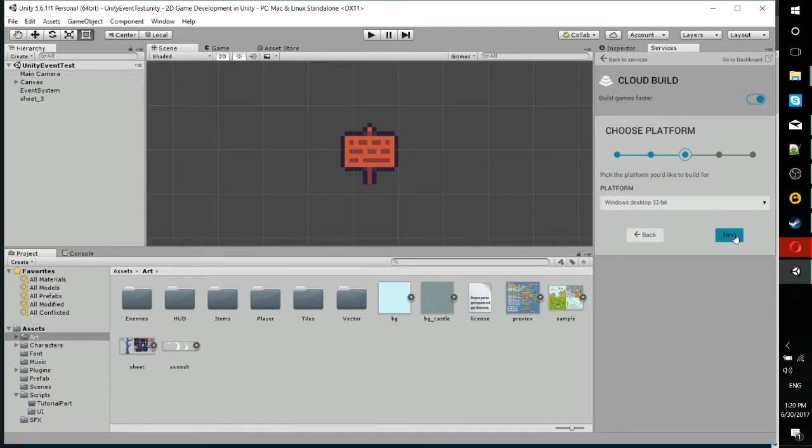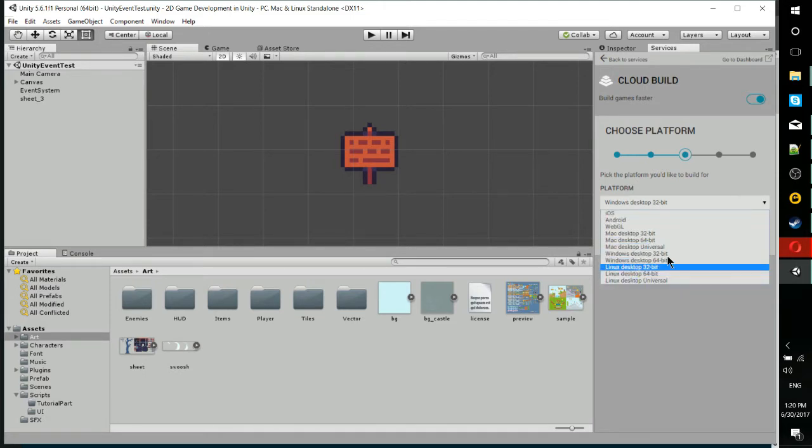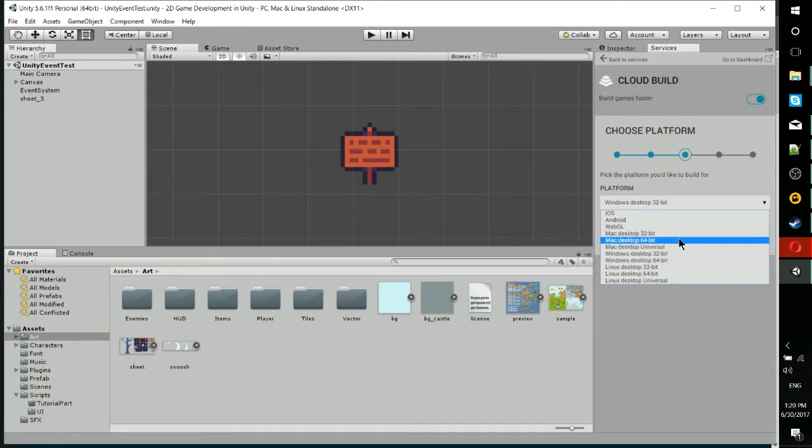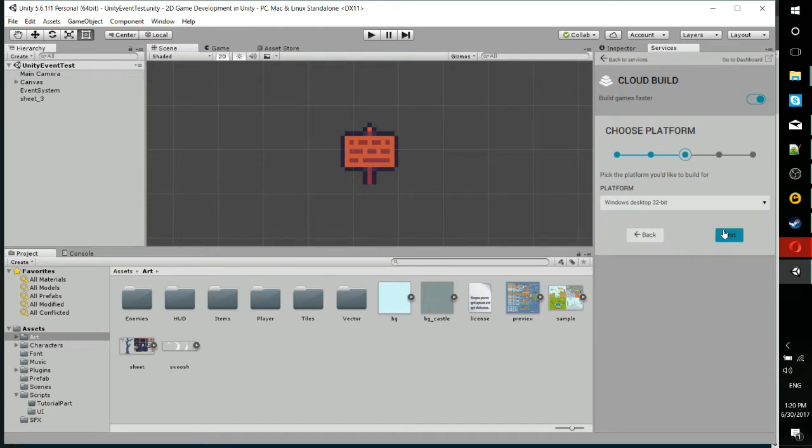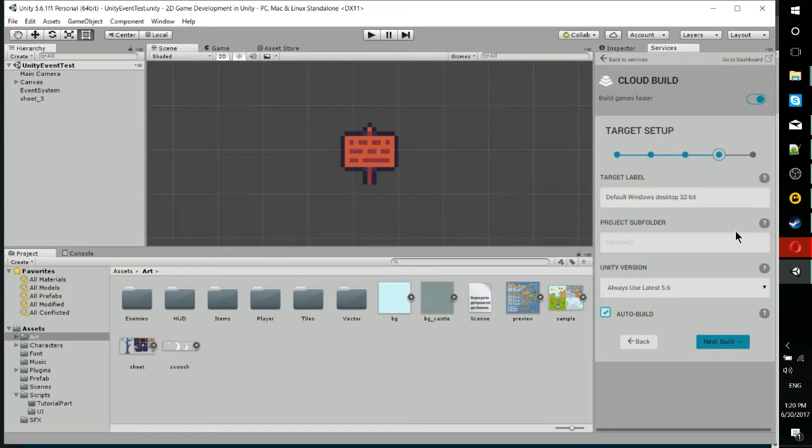I'm going to build this for Windows Desktop 32-bit right now, but you can see that pretty much all the platforms out there—iOS, Android, Mac, Windows, and Linux—can be built through cloud build.